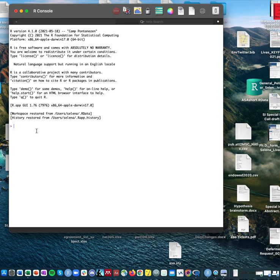This is the R console window and this is where you would type in your code, but in the console window you can only type one line of code at a time. We're going to go over some of that, but we're going to cover scripts a little later in the video — those are going to be the main thing we use, and they will be what you use for the exam.